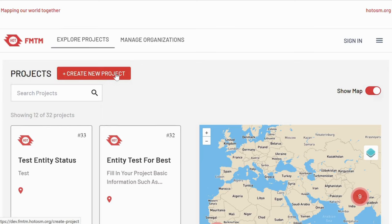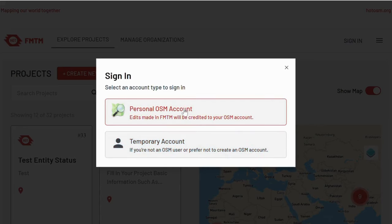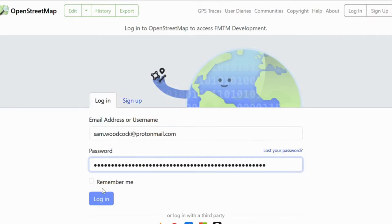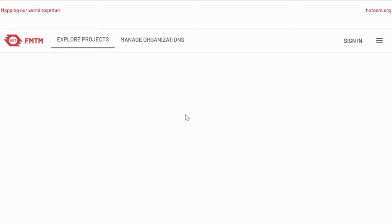This is the landing splash page for FMTM and the first thing you're going to want to do is sign in. There are two options. The temporary accounts are used purely for mappers to just get started very easily, but if you're a project manager or anybody else you're going to want to use the OpenStreetMap login. So I enter my credentials for OpenStreetMap, authorize the access, and login.